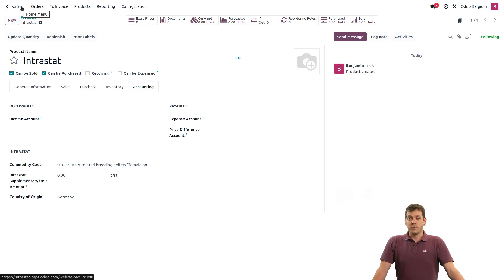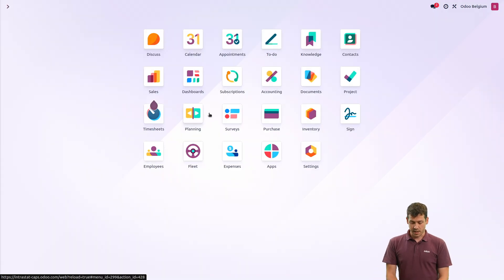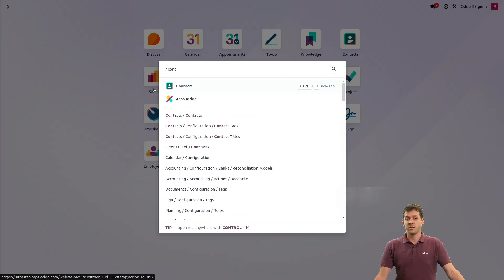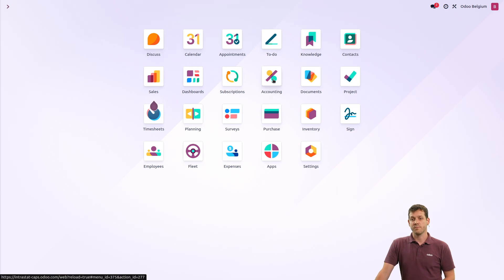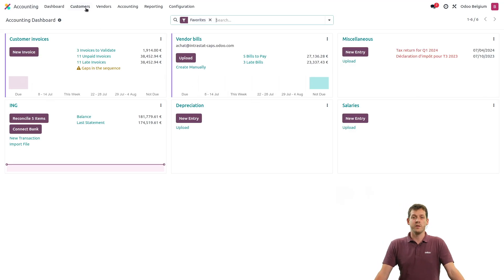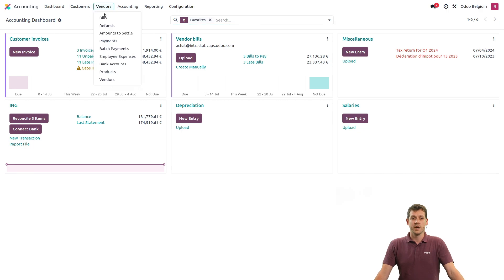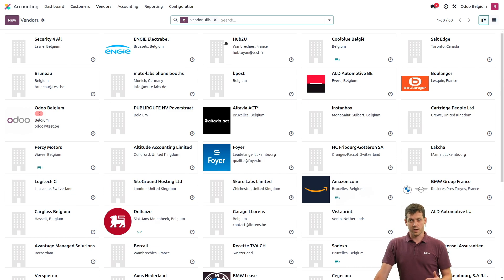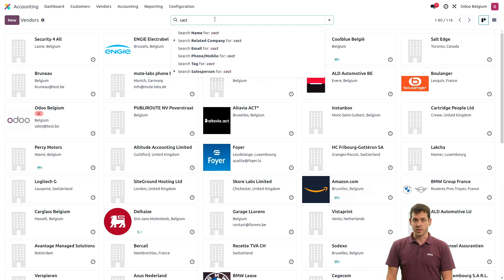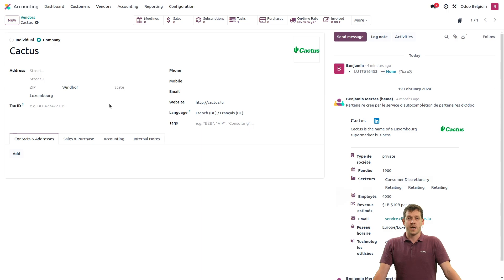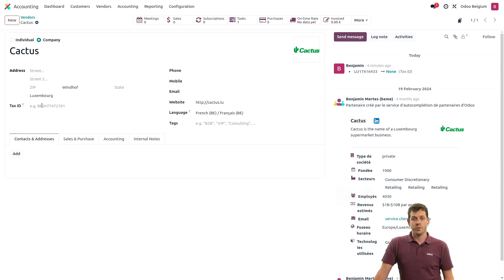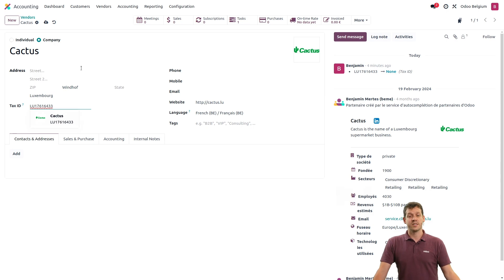I still need to check a few things on my contacts. I can access them either via the contact application, or if you only use the accounting application, you can access contacts from the accounting menu by going to customers or vendors at the bottom of the list. Here I have Cactus, which is in Luxembourg. I need to check that I have a country set up and also a VAT number. I don't have a VAT number, so I need to add it in order to be able to generate an Intrastat report. When done, I can save.